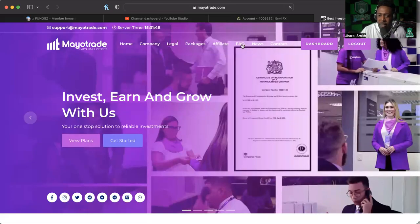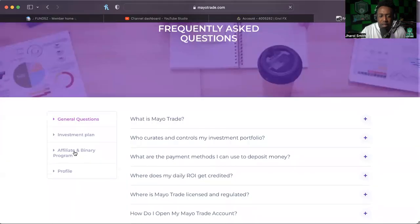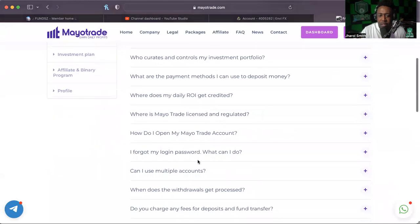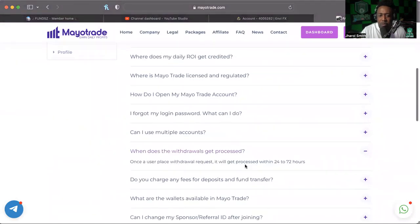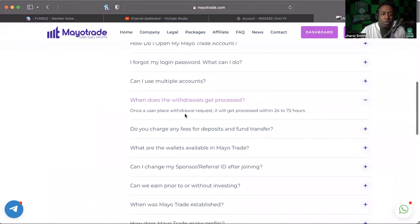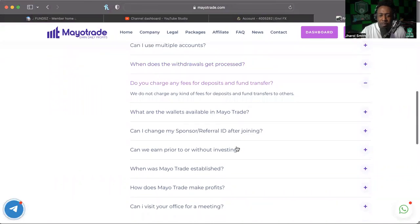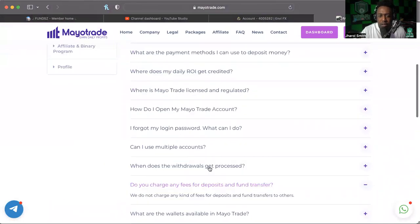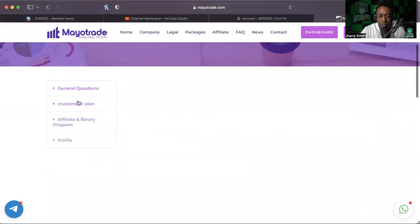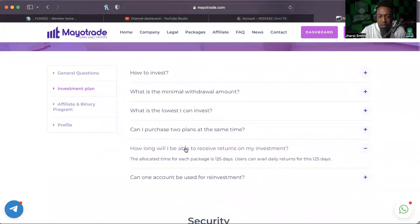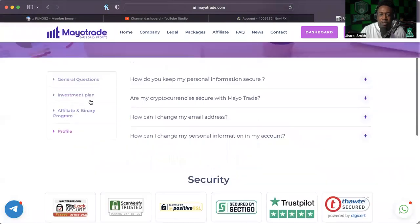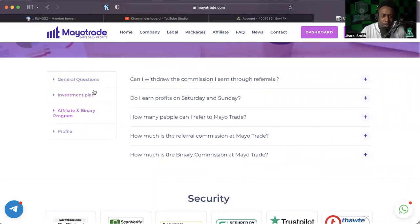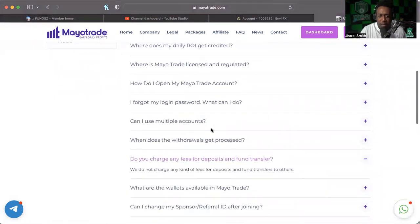But let's see, investment plan, general questions, what are payment methods. When do withdrawals get requested, I want to place a withdrawal request, it will get processed within 24 to 72 hours. Do you charge any fees, investment plan. So I don't really see any holdups with that as I'm looking through here.